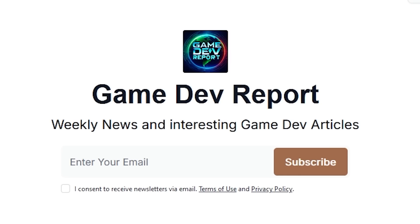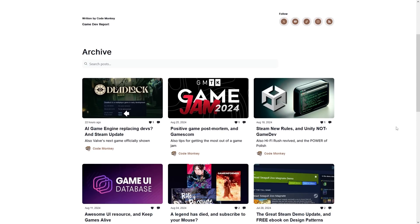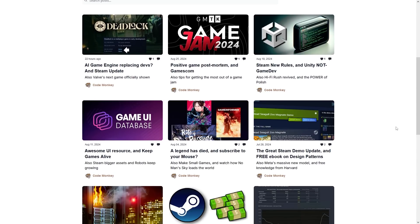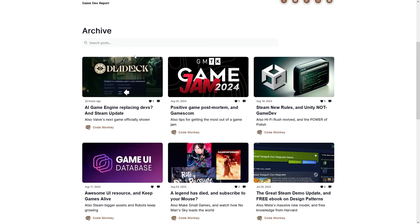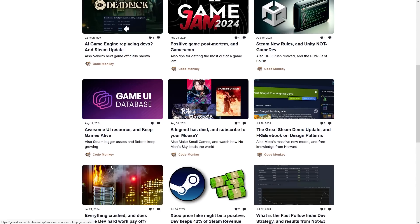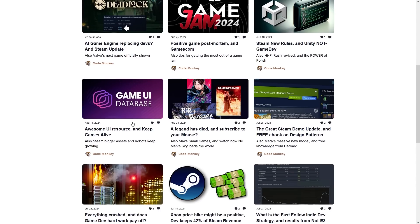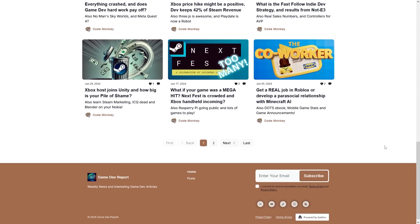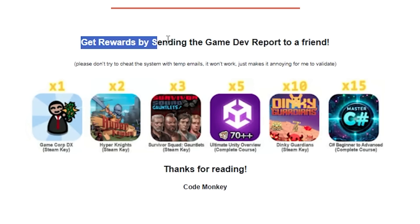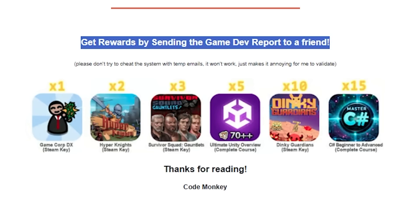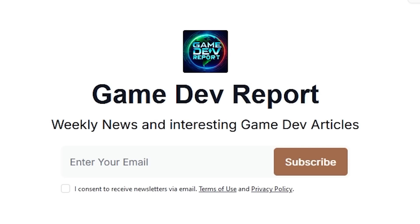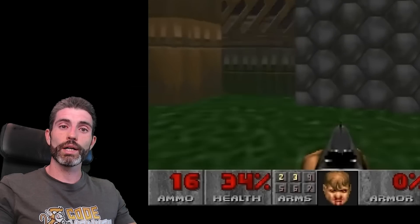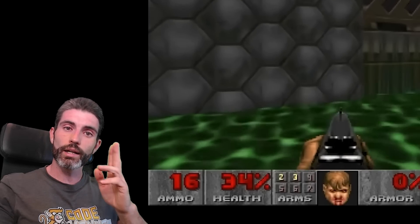By the way, I also wrote about this topic on my Game Dev Report newsletter, where I cover the latest news and any interesting game dev articles that I come across. I've previously written about Valve's new game, Steam's new rules, the game UI database, some interesting articles for devs showing their revenue, and a bunch more. If you share it with a friend, you can get some really awesome rewards. Check it out — link in the description, sign up. Thanks for watching and I'll see you next time!